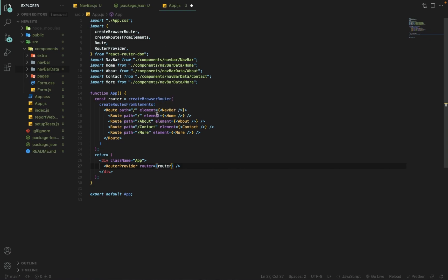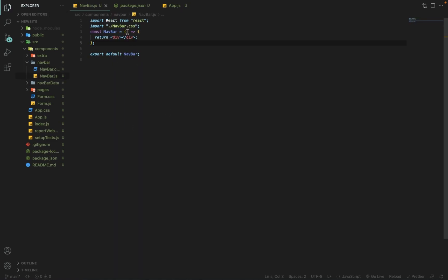Now we will work on the Navbar component, because we need to add links for About, Contact, and Home pages. Navbar is the parent component for the other child routes. Inside the Navbar component, first we need to import Link from react-router-dom.